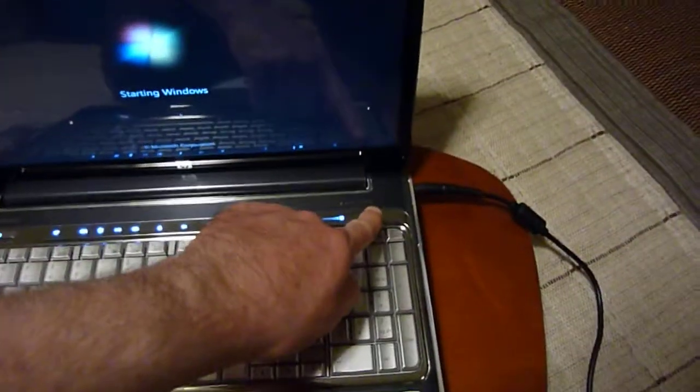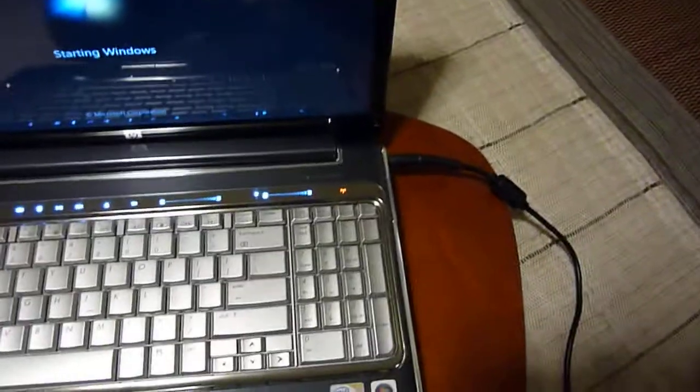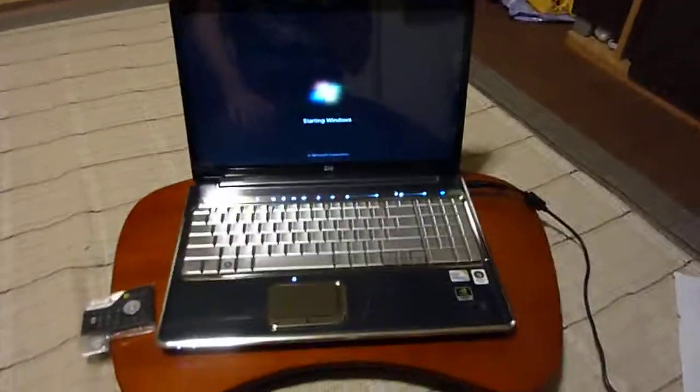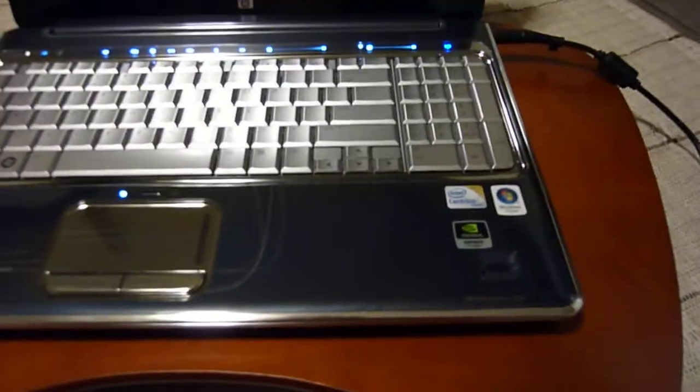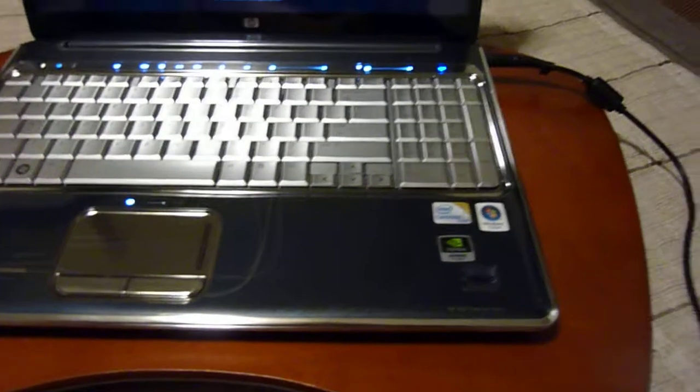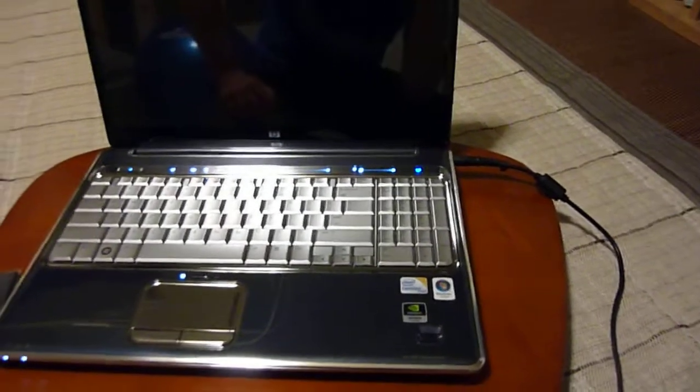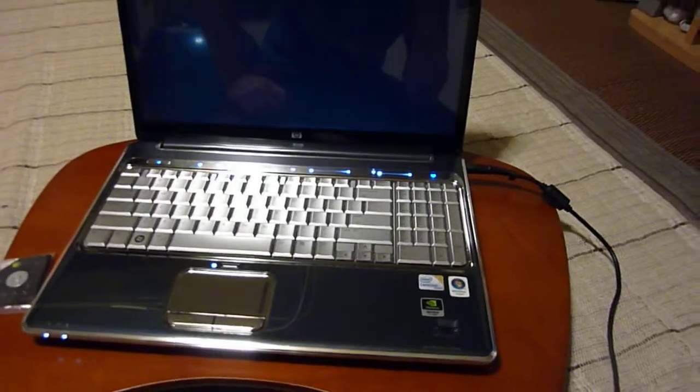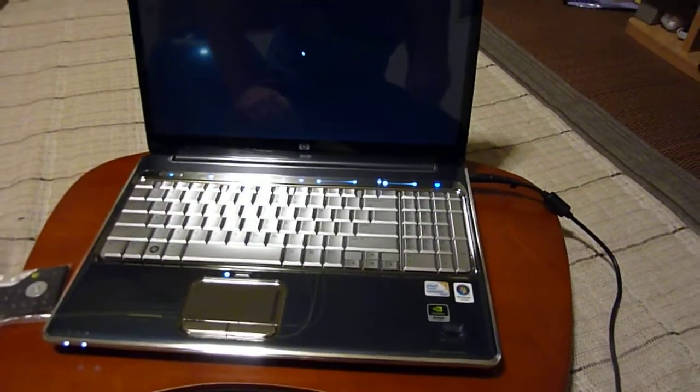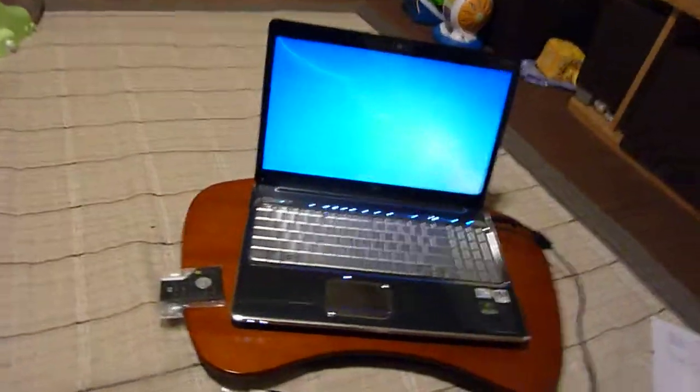I'll turn on the wireless. Those are touch sensitive, so as I said, it has a fingerprint reader, it has a one gigabyte NVIDIA GeForce graphics or video card.